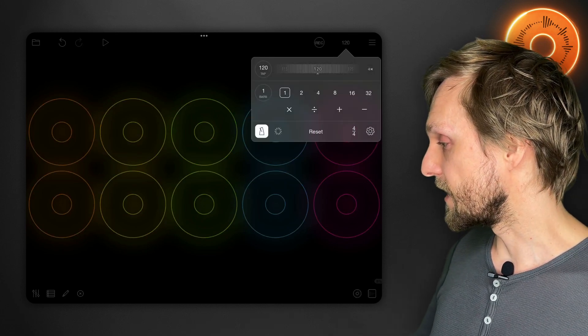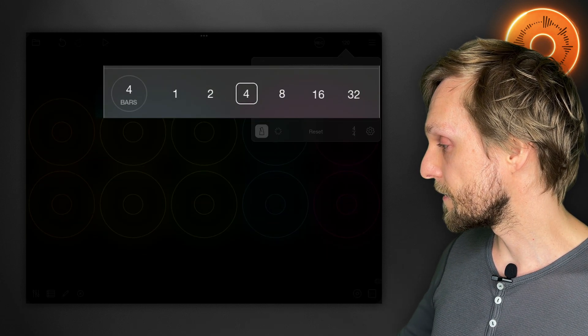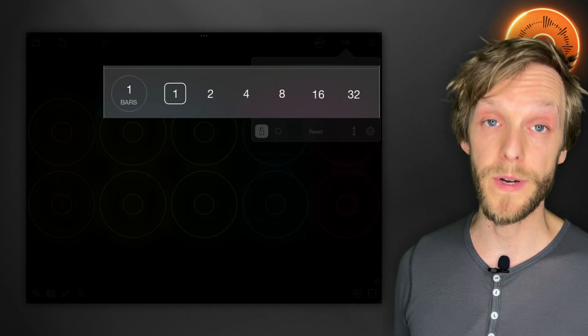You can change the length here in the clock controls to whatever you like. And of course if you've got a foot pedal you can control everything from there via MIDI learn.